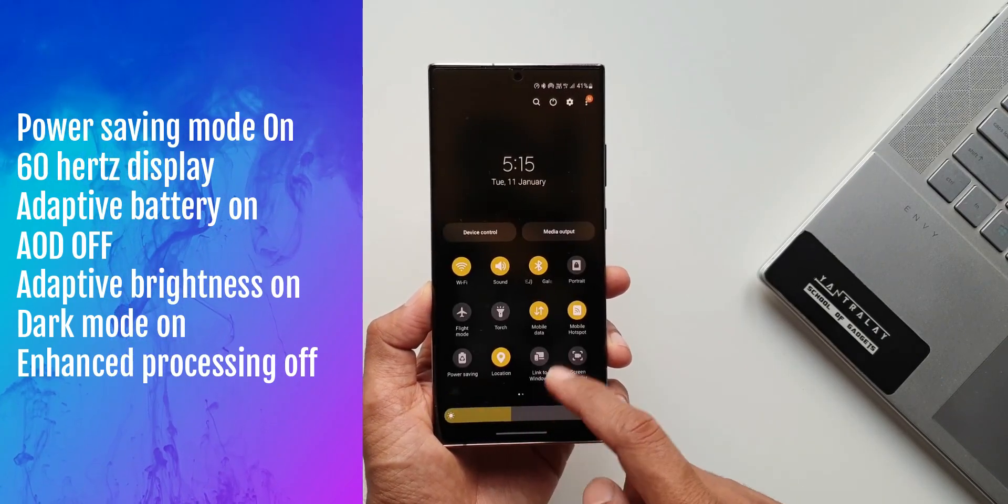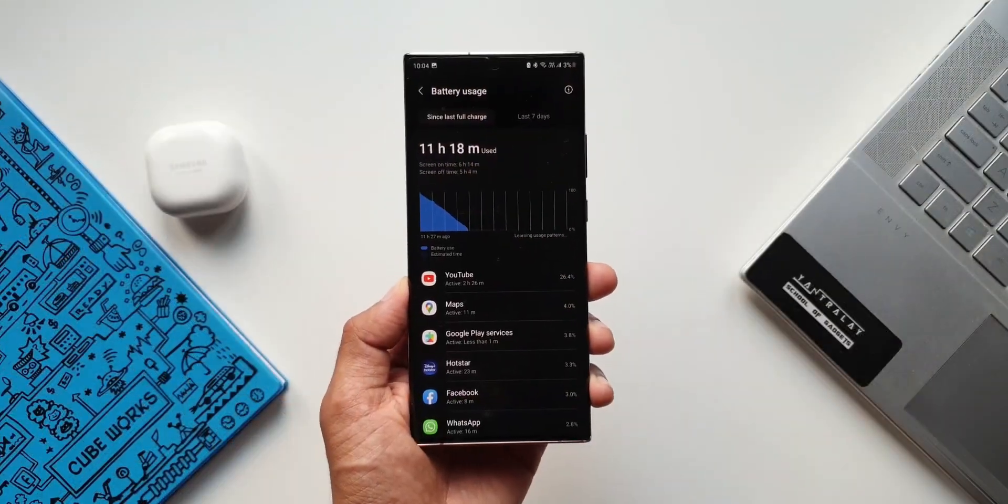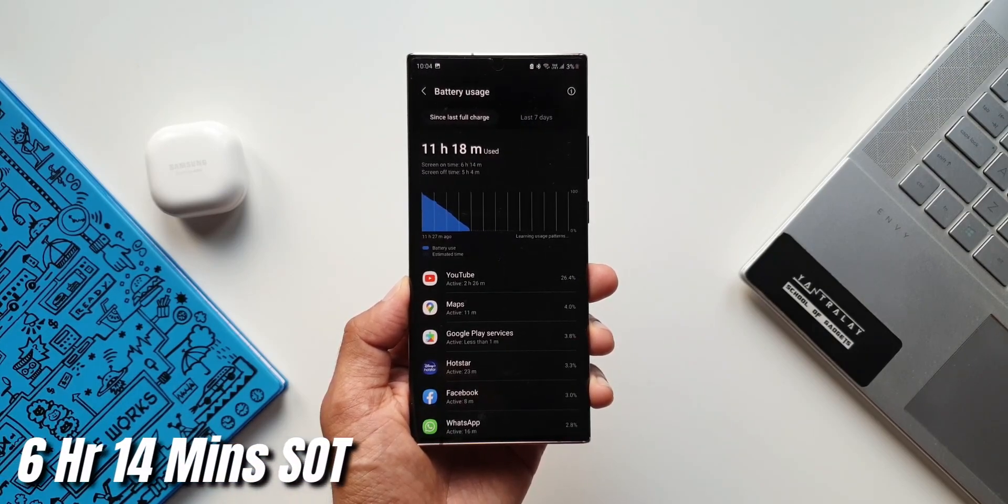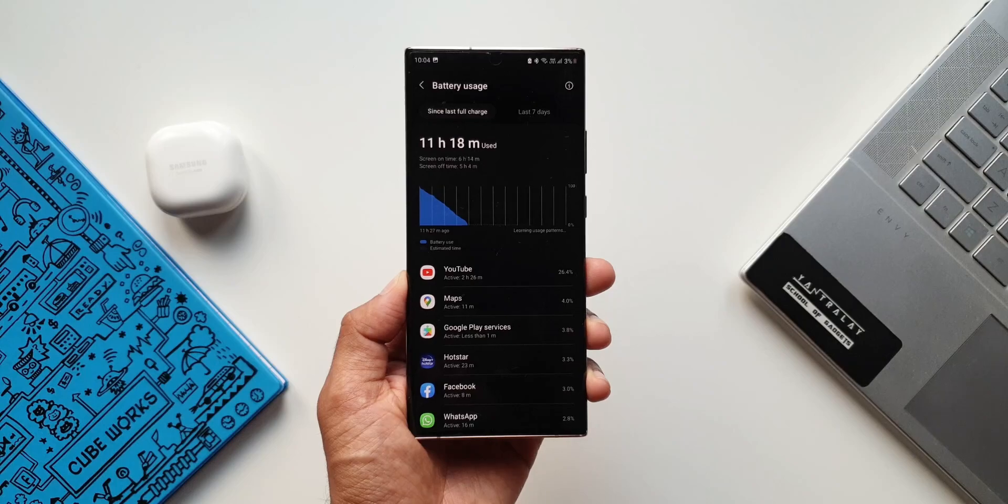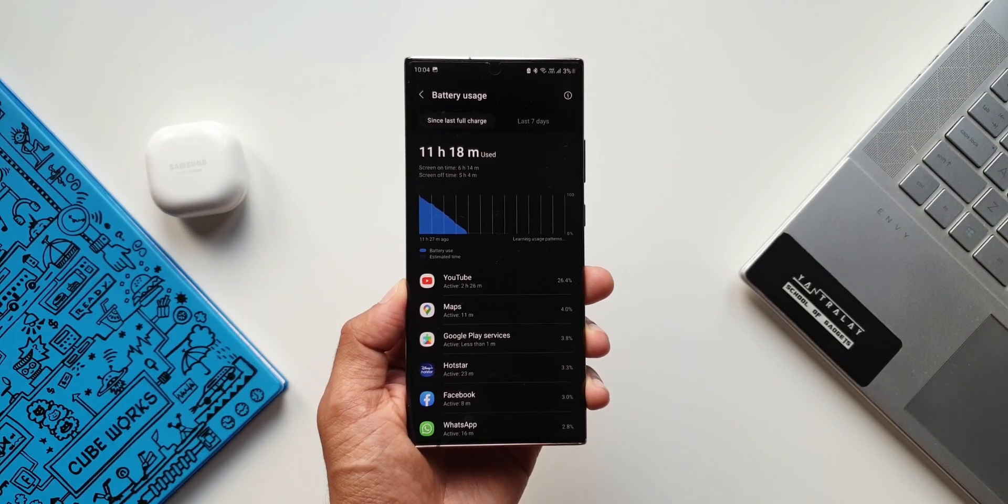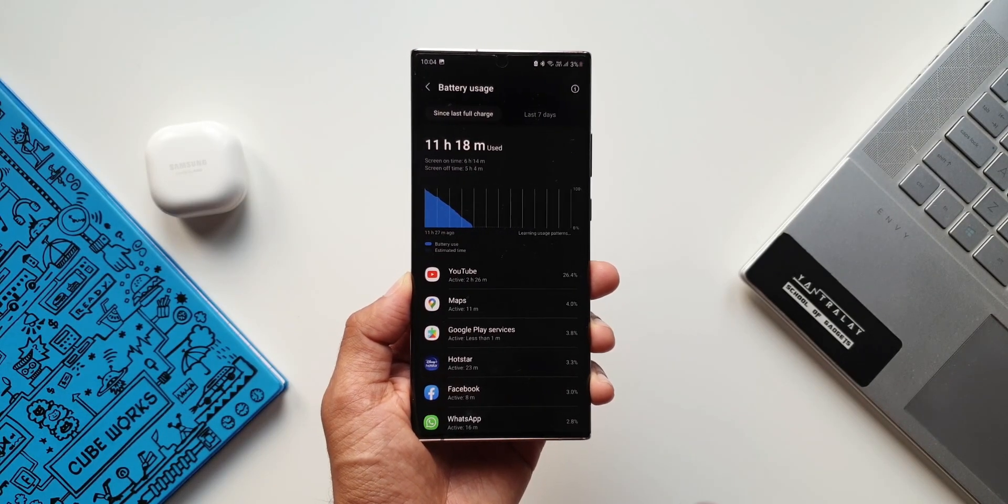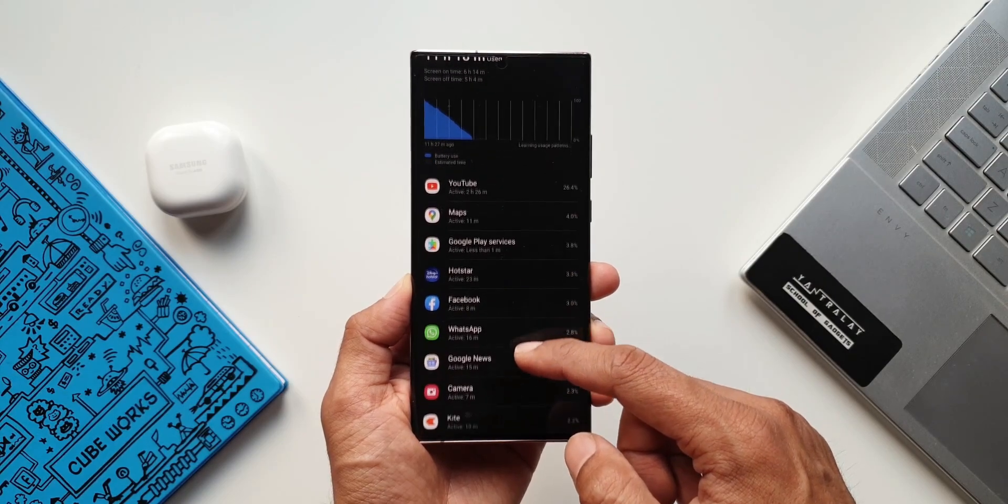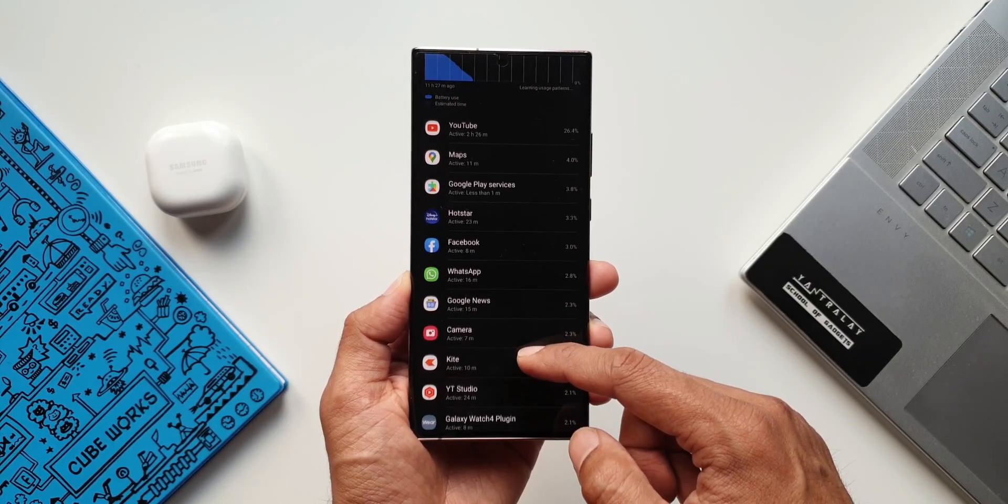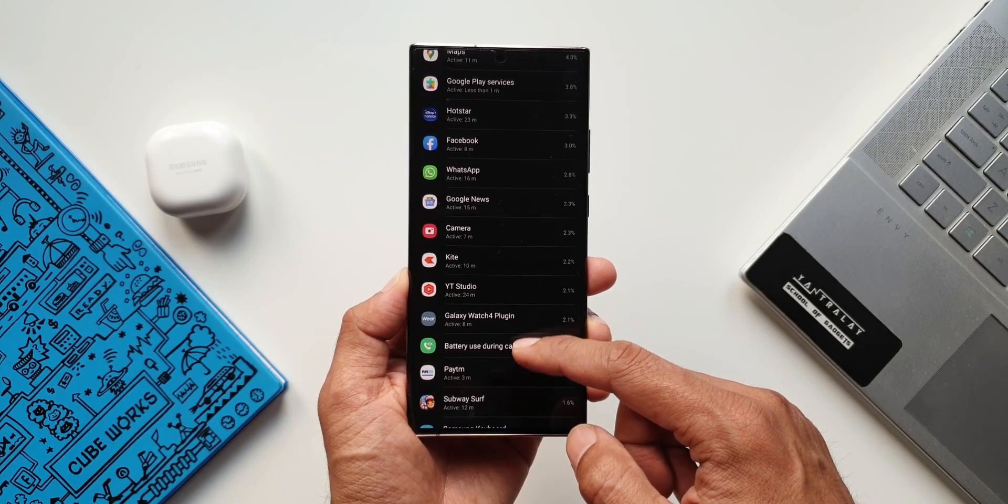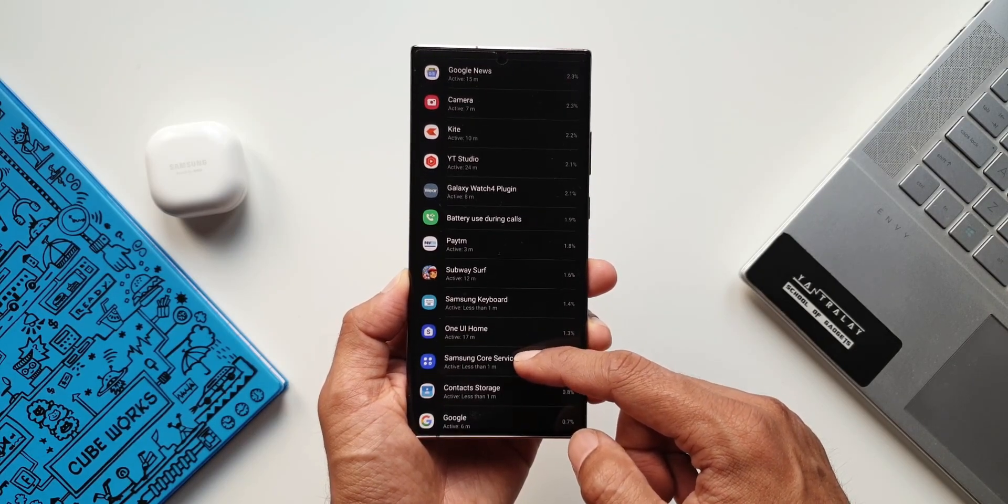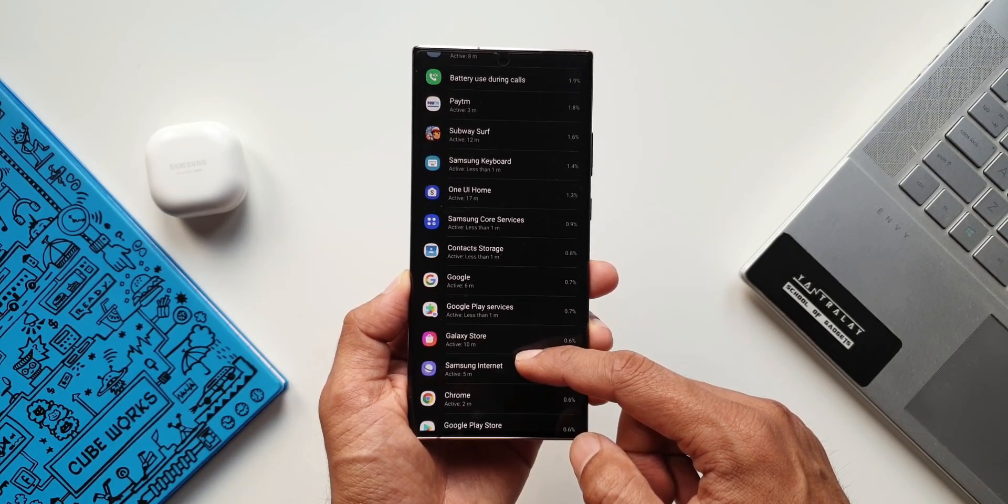With these settings I got a screen on time of 6 hours 14 minutes which is much better than what I used to get on OneUI 3.1. Again similar usage patterns. I used YouTube for about two and a half hours. Maps for about 10 minutes. Hotstar 23 minutes. Facebook for about 10 minutes. WhatsApp for 15 minutes. Google News, camera for 7 minutes. Some casual gaming for about 10 plus minutes and so on.